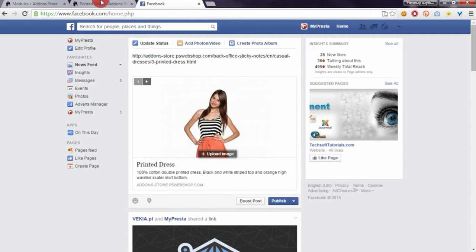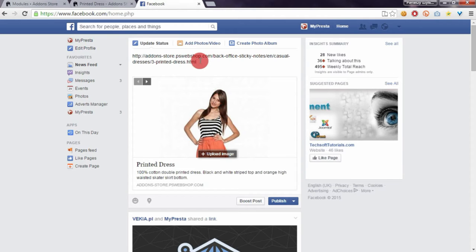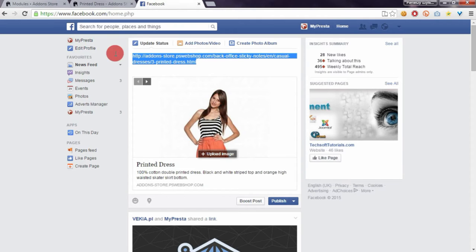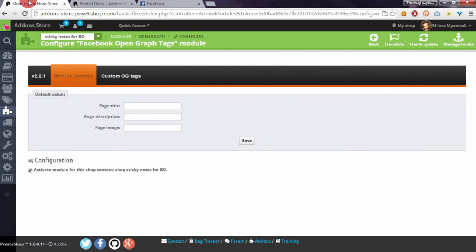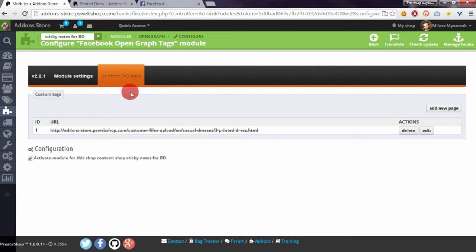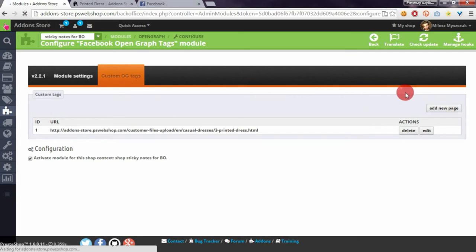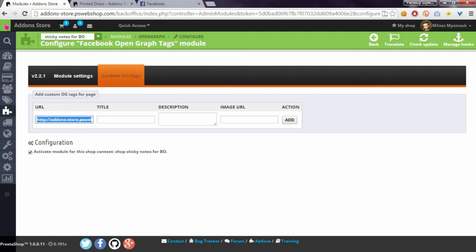Now I will show you how to customize the way this product will appear on Facebook. We have to copy the URL to the product and go to the custom Open Graph tags section, and we have to add a new page. In the URL section, paste the URL to the product.